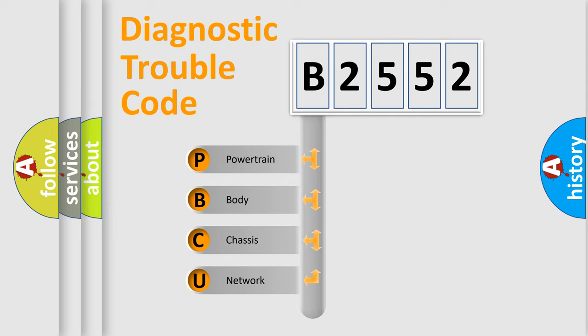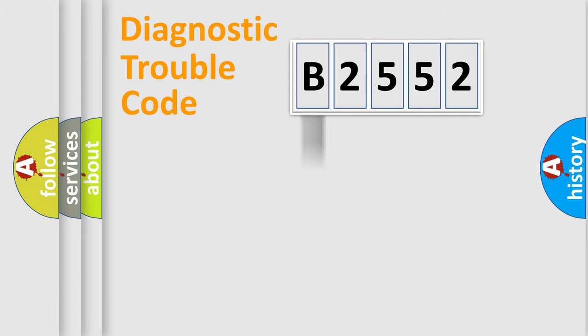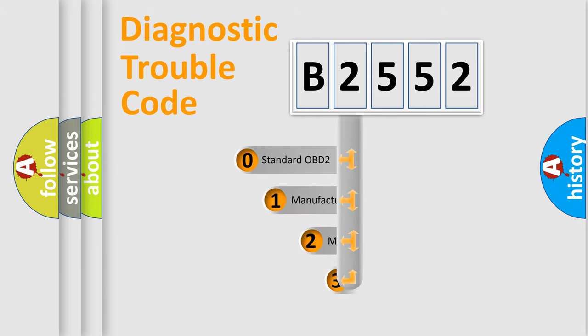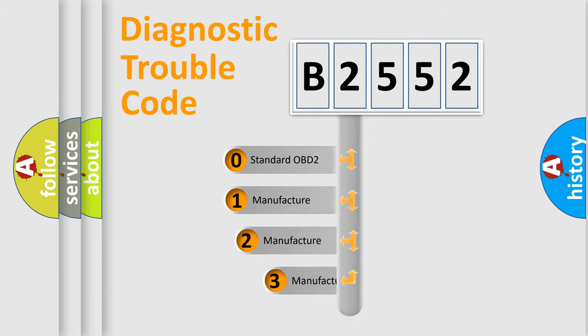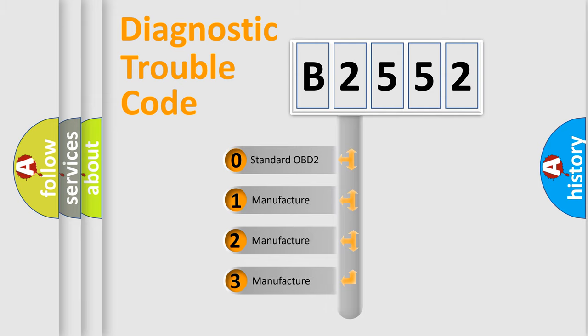We divide the electric system of the automobile into four basic units: Powertrain, body, chassis, and network. This distribution is defined in the first character code.